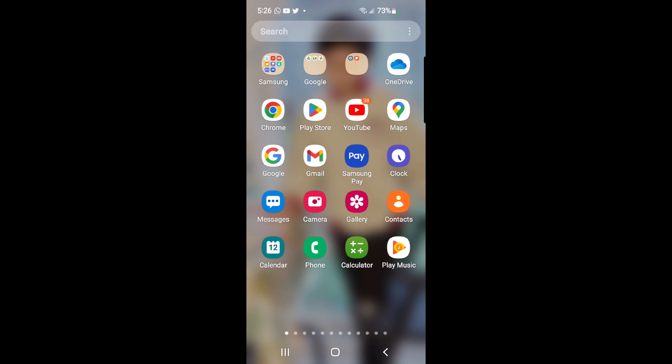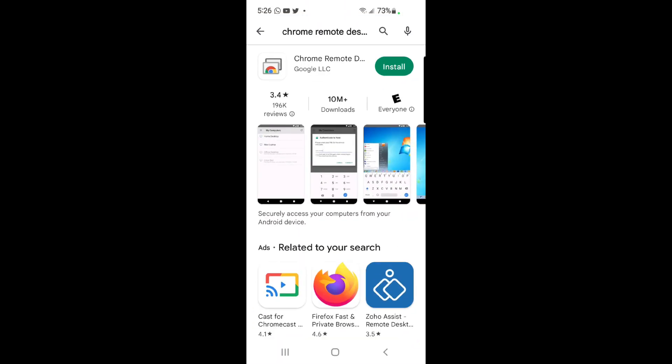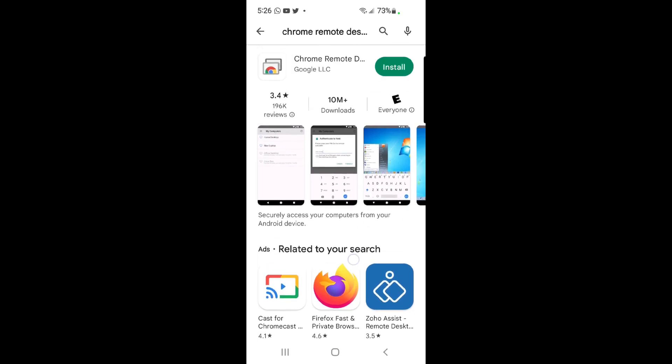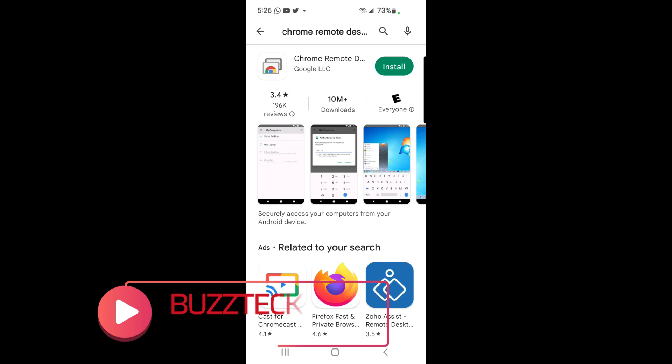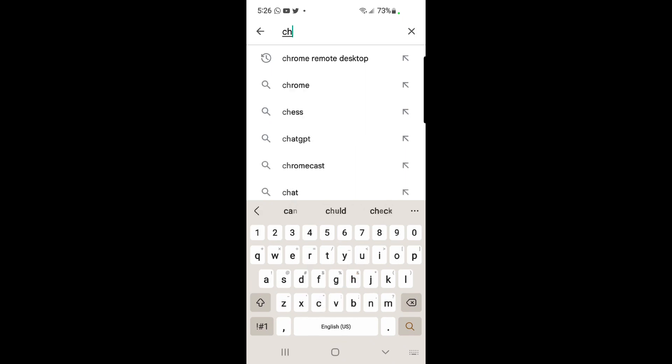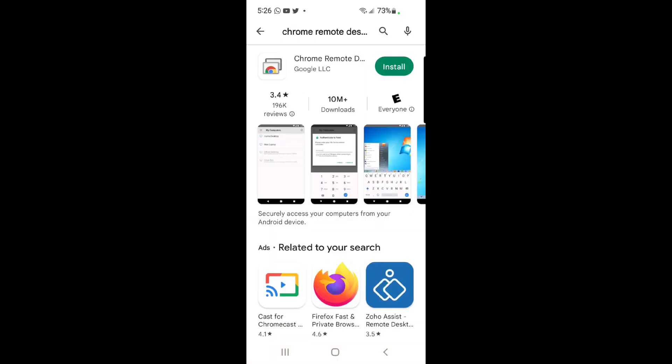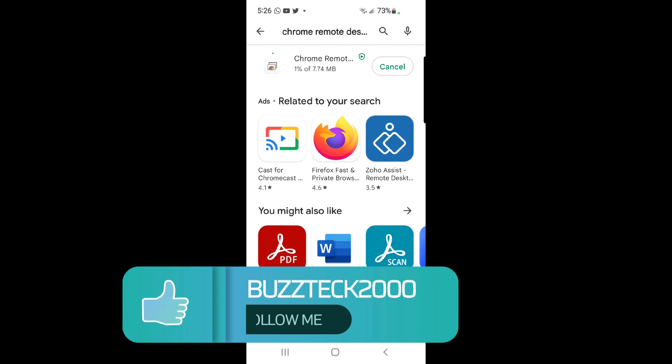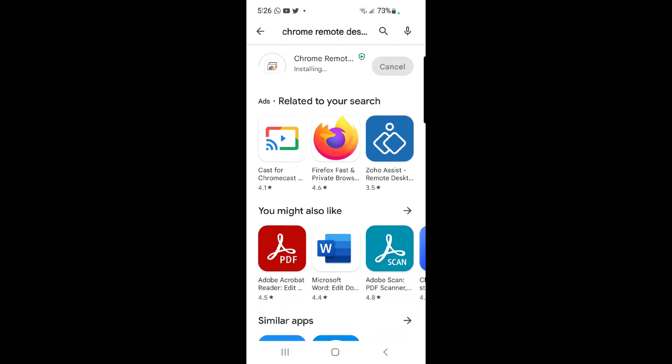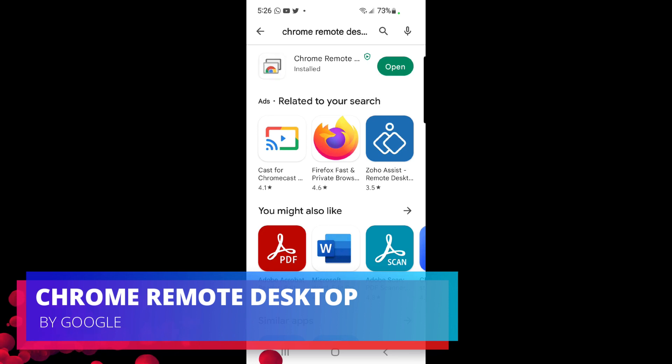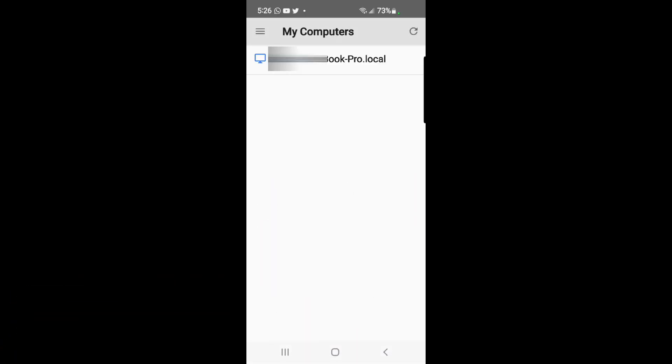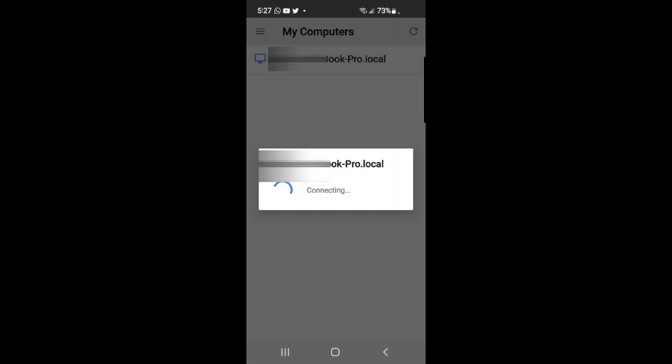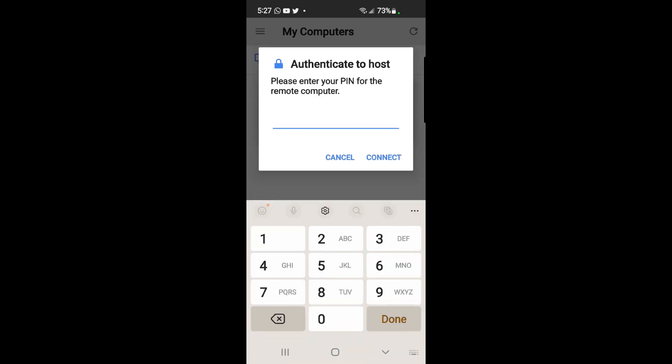I've already searched for the Chrome extension, so just hit the install button. As soon as you install it, it will take hardly a minute. Once the Chrome extension is installed, click on it from your mobile phone and it will ask you for authentication. Put the authentication PIN for your laptop and hit connect.